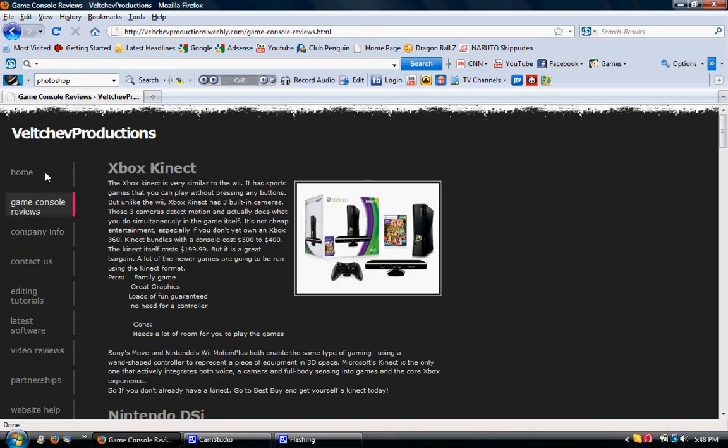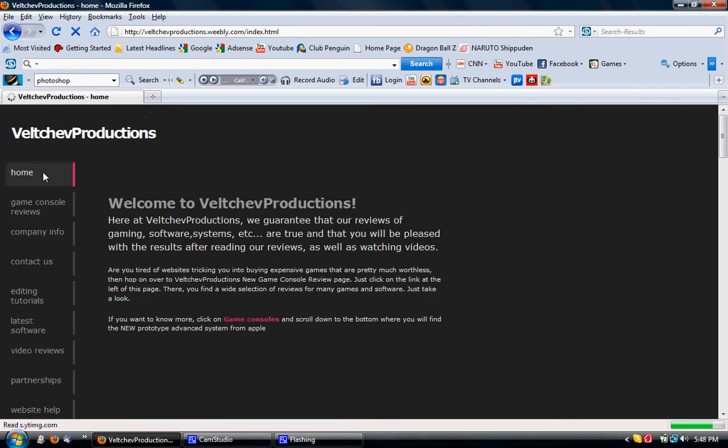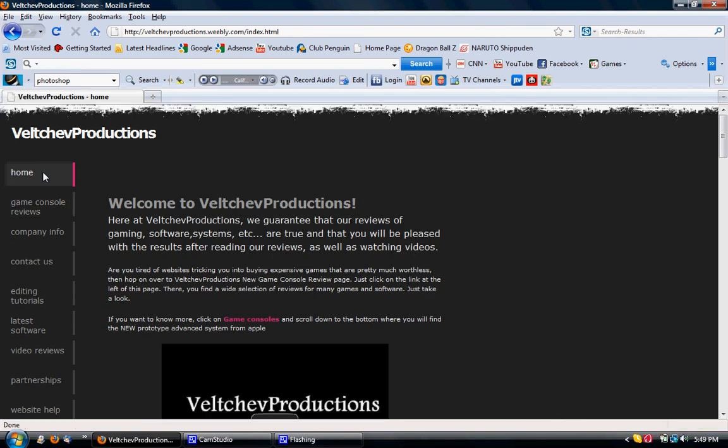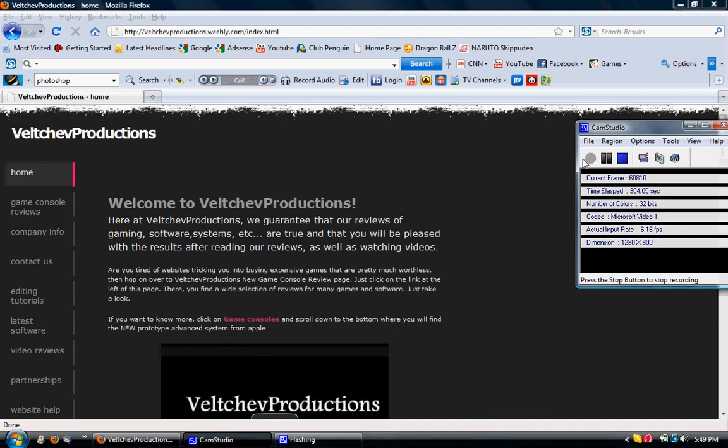So yeah, that's my website. Check it out. It's non-profit. And that is my website. So I'll see you guys on the next video. Peace.